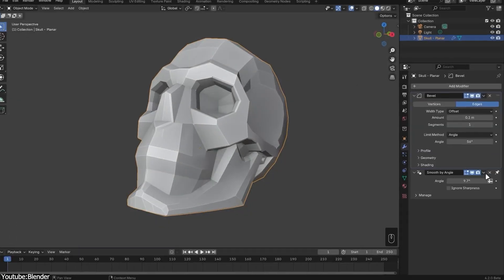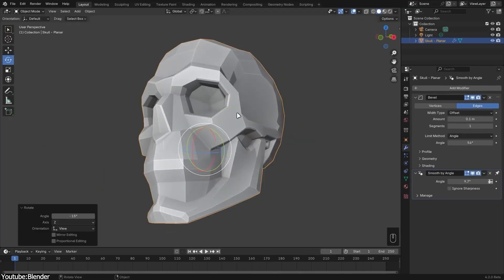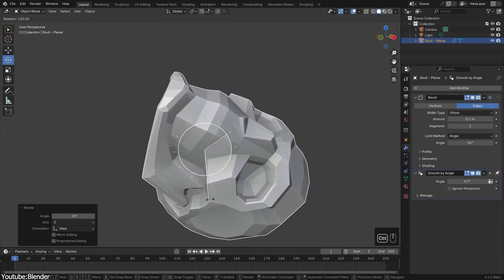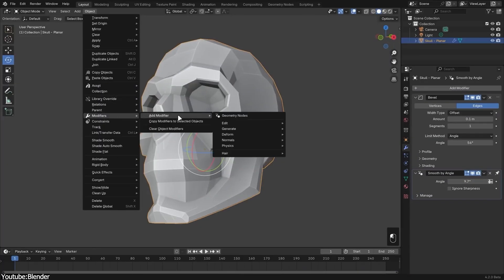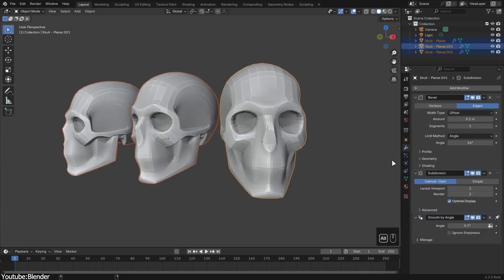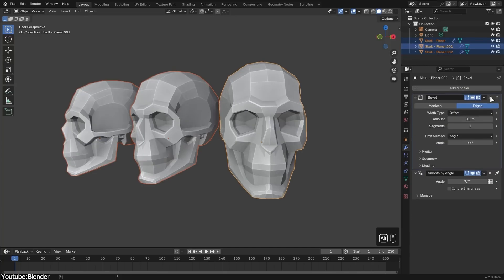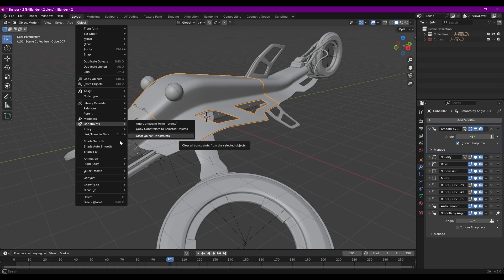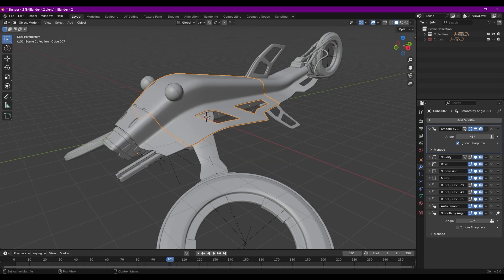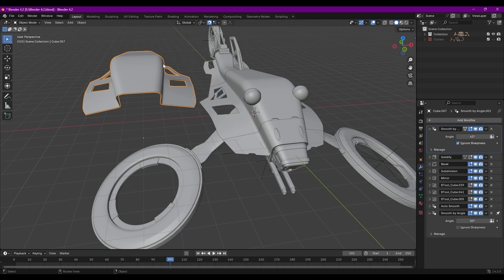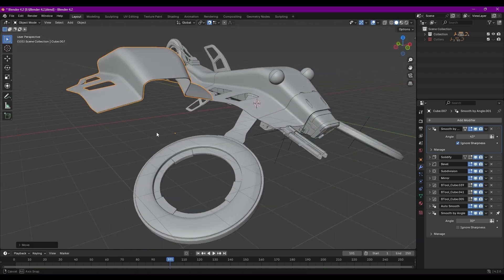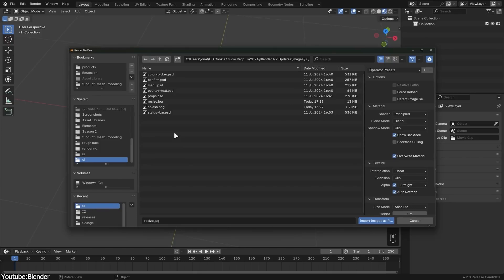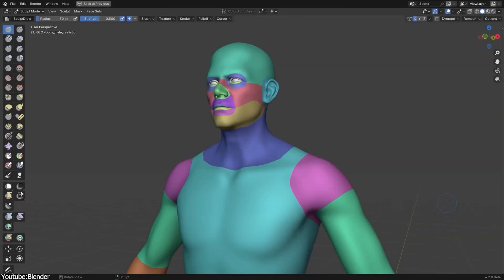When it comes to modeling, the auto-smooth option is back. It basically adds a smooth by angle modifier. And talking about modifiers, you can access them, copy them, and clear them from the object menu and pin them in the modifiers menu. Along with the constraint submenu also in the object menu. Moreover, there are new rotation increments that you can customize. And a new name for the absolute snap grid option called now just grid in the snap to options. And guys, listen to this. The import image as plane is finally an inbuilt feature now. So there is no need to add an add-on anymore.